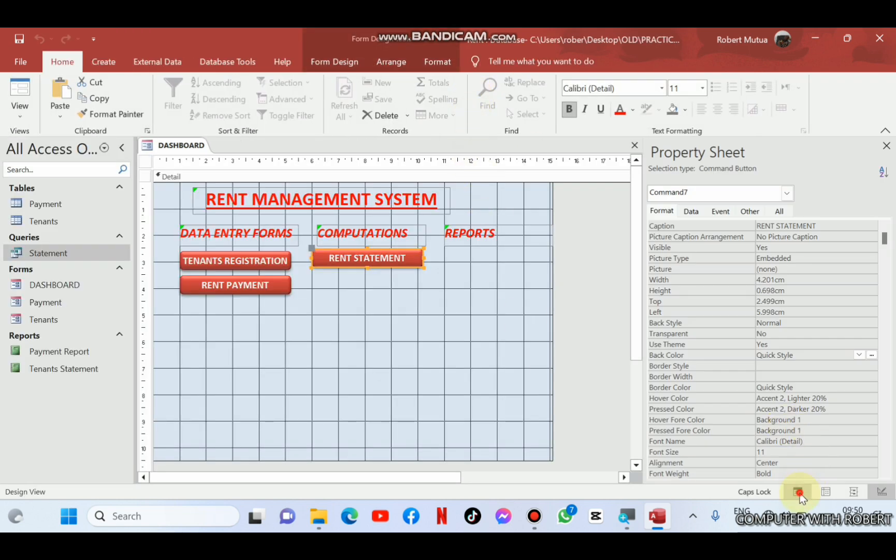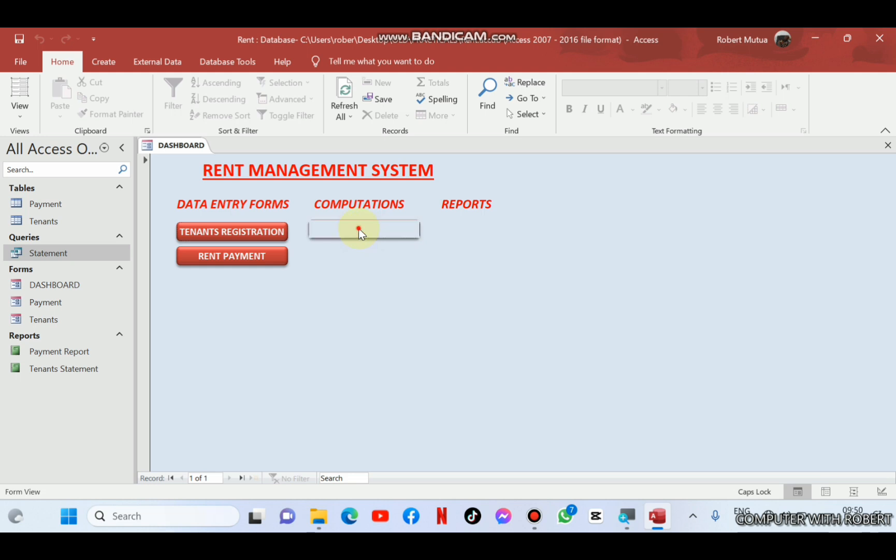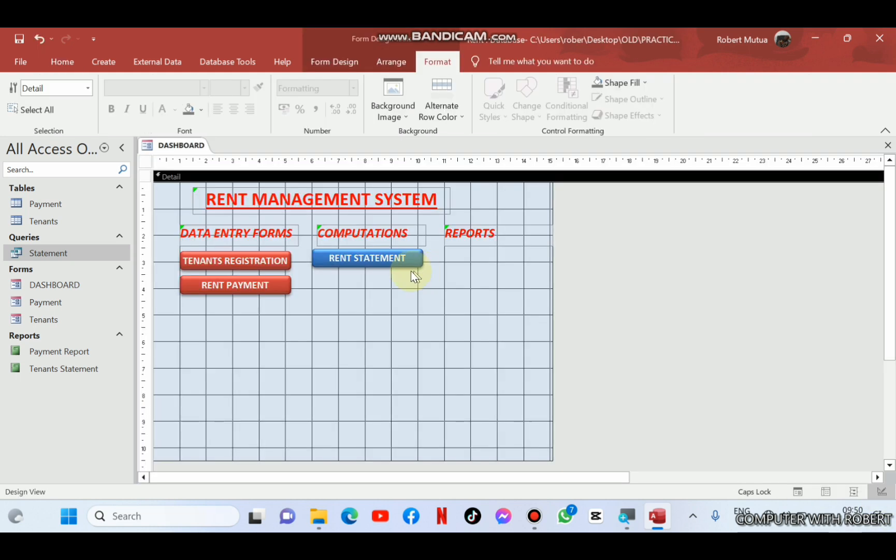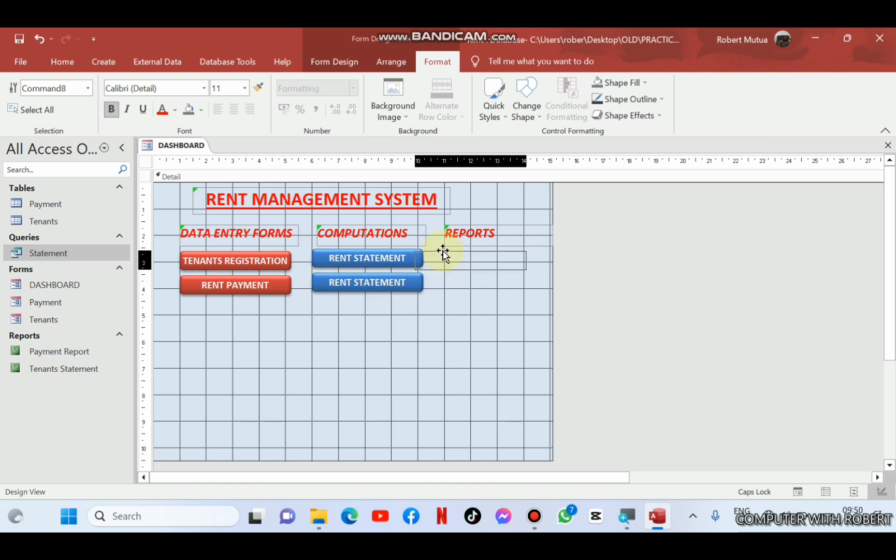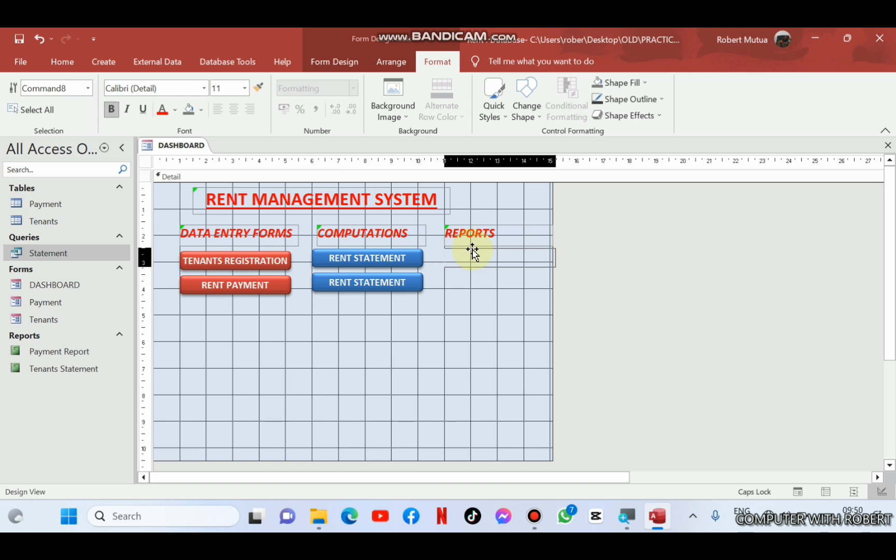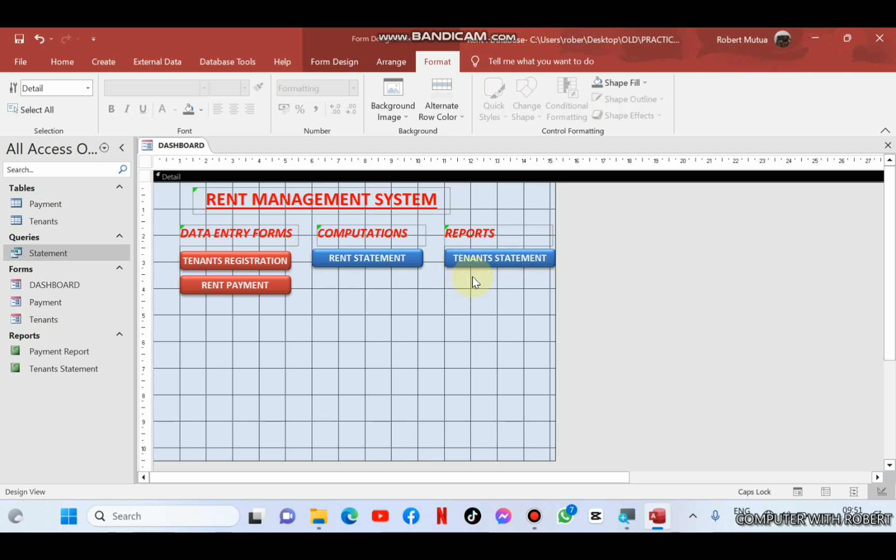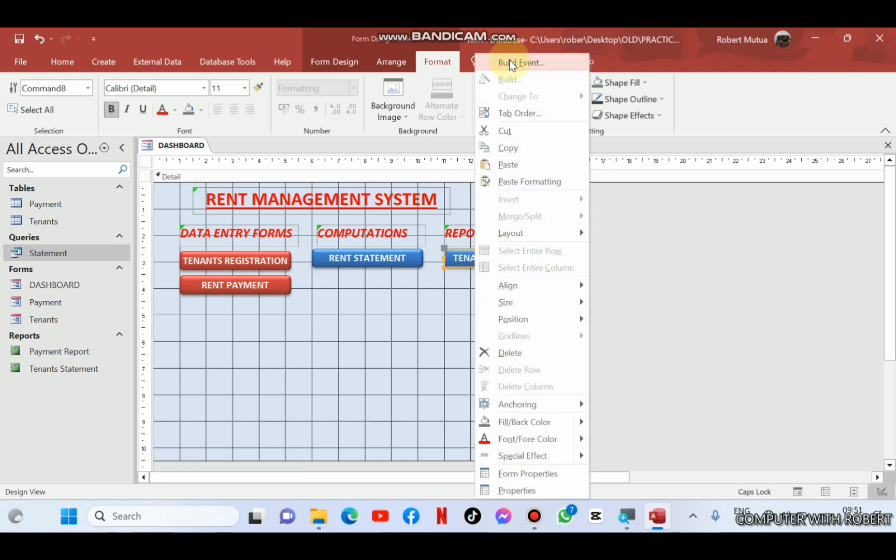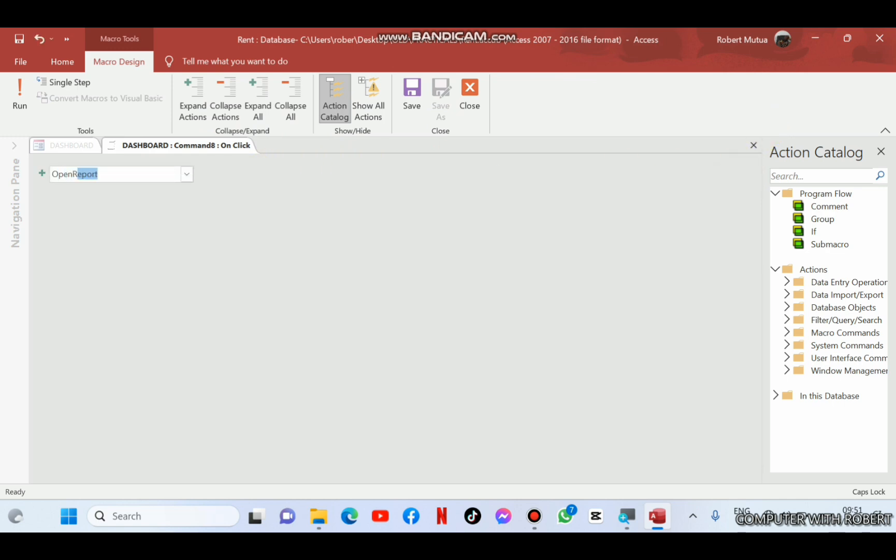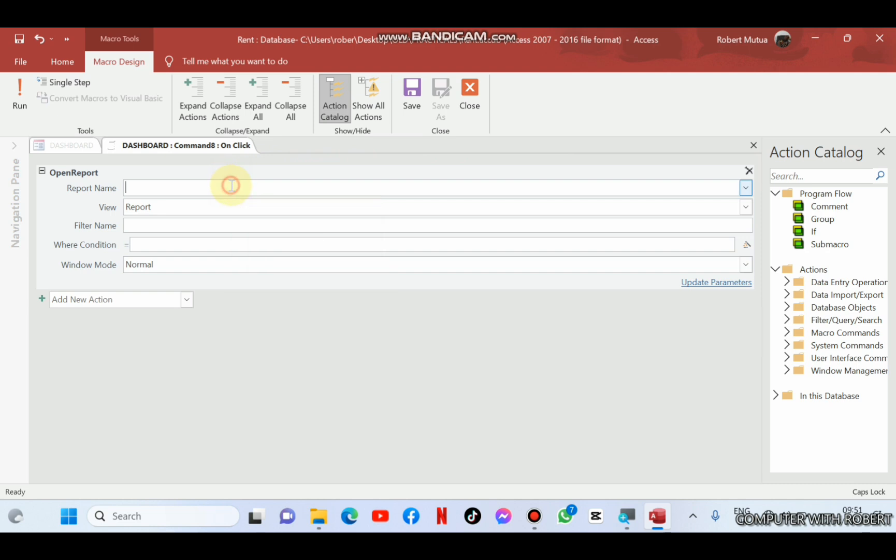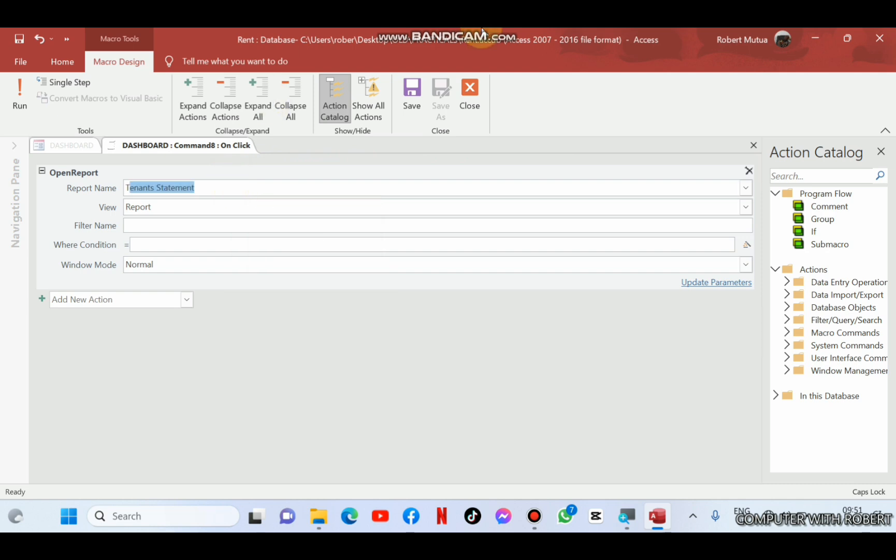The same applies for reports. You can see it is still working. For formatting it with a different background color, let me copy it and use the same button to create report button. Only that I will change the macro such that originally it was to open a query, but now its main purpose will be opening a report.